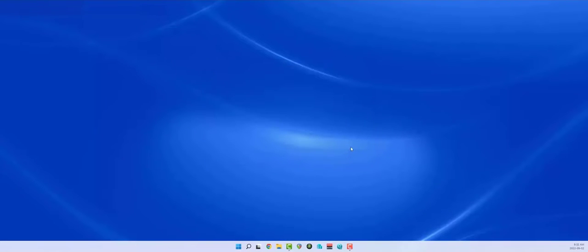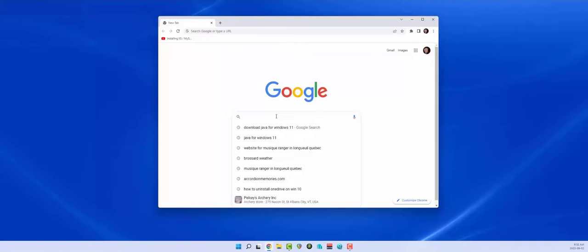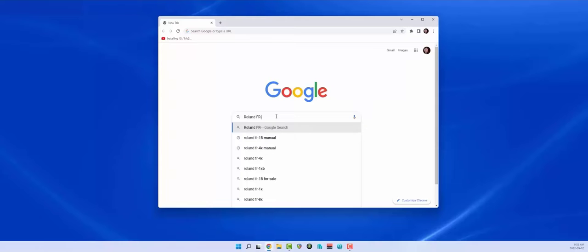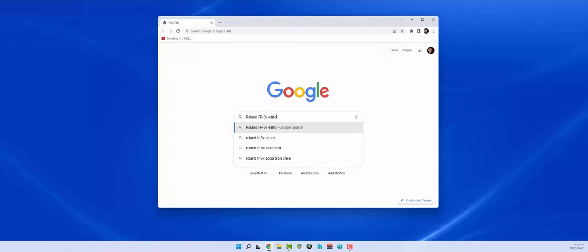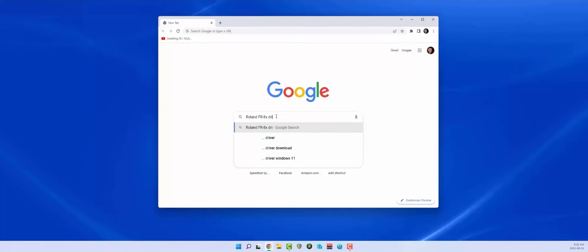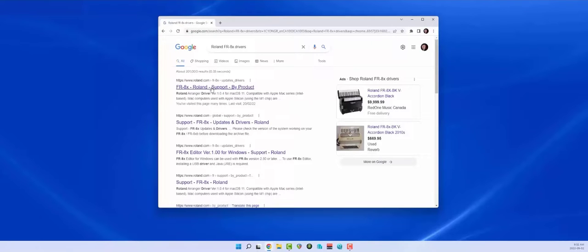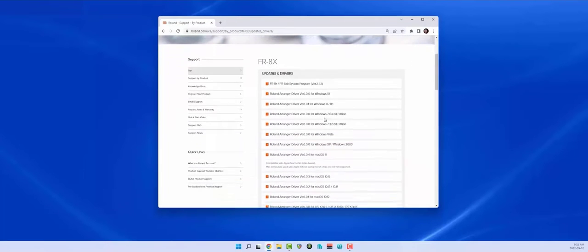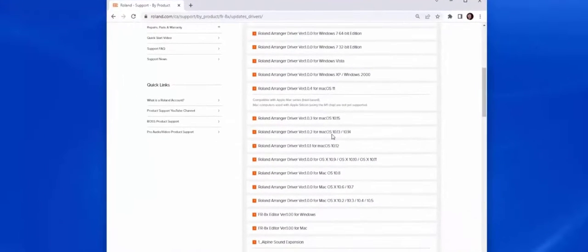What's the next thing? We need the editor. The editor, fantastic. Where do I get it? I don't know. Roland FR-8x in my case. Or if we wanted to say drivers, same thing. So I want to get my support. And I have everything that I need right here. We're looking for the editor, which is right here.